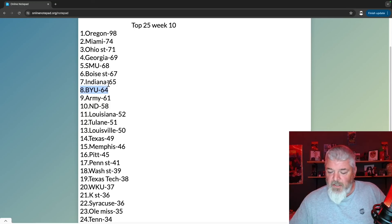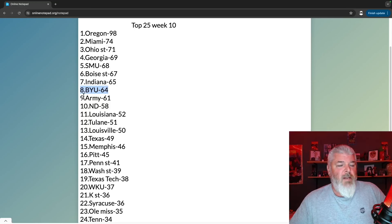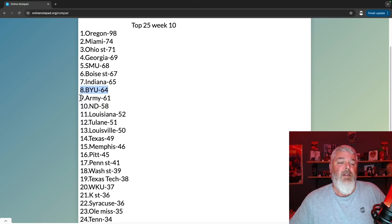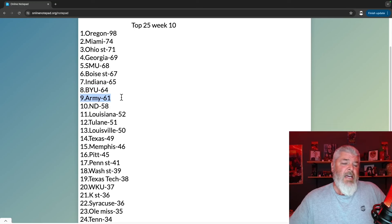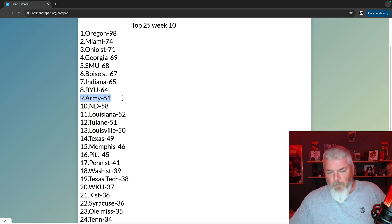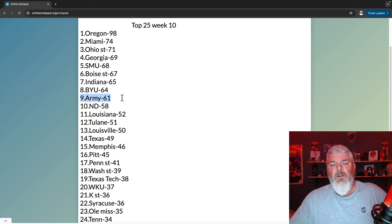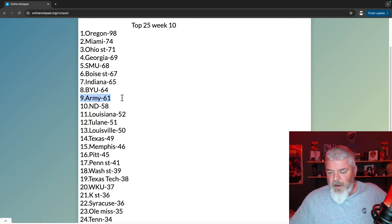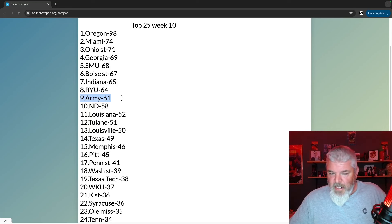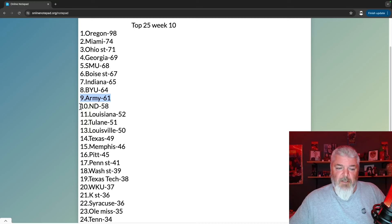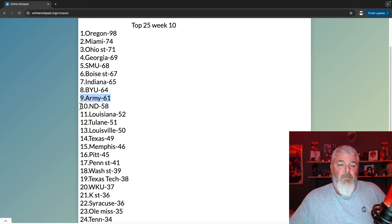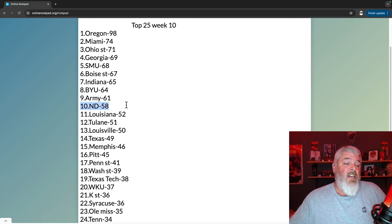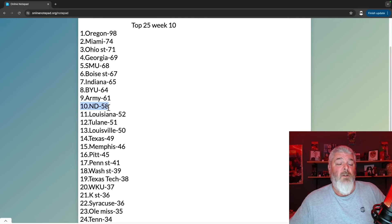Number nine, Army with 61 points. Now they went down a little bit even though they won a game. You know, they're not beating ranked people, they're getting jumped. That's what happens sometimes. But in a couple weeks they got Notre Dame who's number 10 with 58 points. If they beat Notre Dame, folks, Army is skyrocketing.